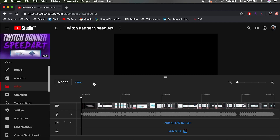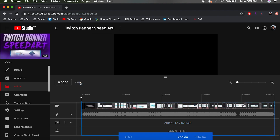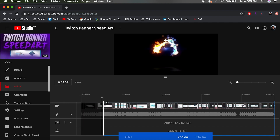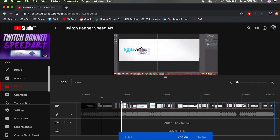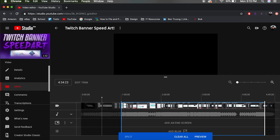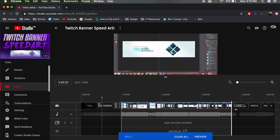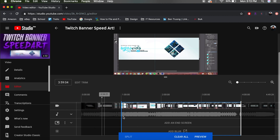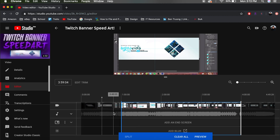First I want to talk about the trim tool. If you guys have an iPhone, it works pretty much the same as the camera roll video editing feature. To use it, just drag the left bar left or right — this determines where your video will start and cuts out the black-and-white section. You can also drag the right bar left or right to determine where you want your video to end. The middle section will be the entire video.